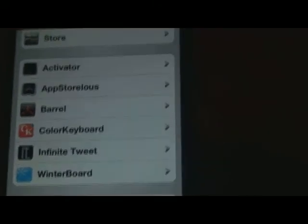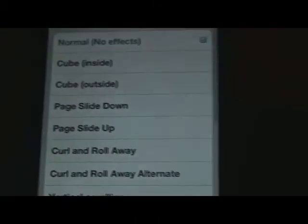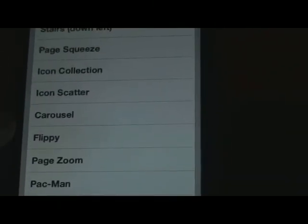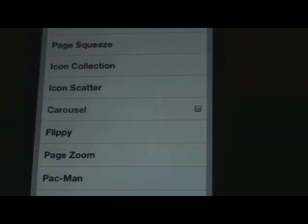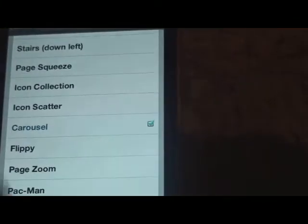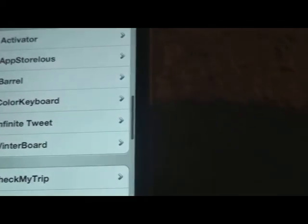Next we have Barrel. Barrel is actually pretty cool — it manages how you scroll through your iPhone from page to page. Basically if I click on an example like carousel here, I'll scroll from screen to screen and as you can see it looks a lot different. There are many different ways to do it — I'm not going to show you all of them, but yeah, that's a pretty cool thing to get from Cydia.